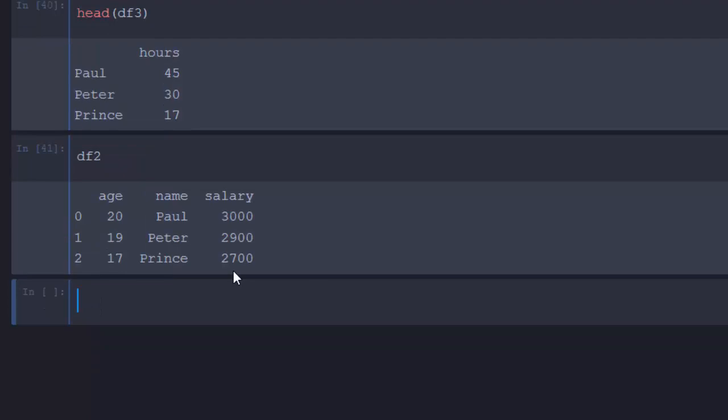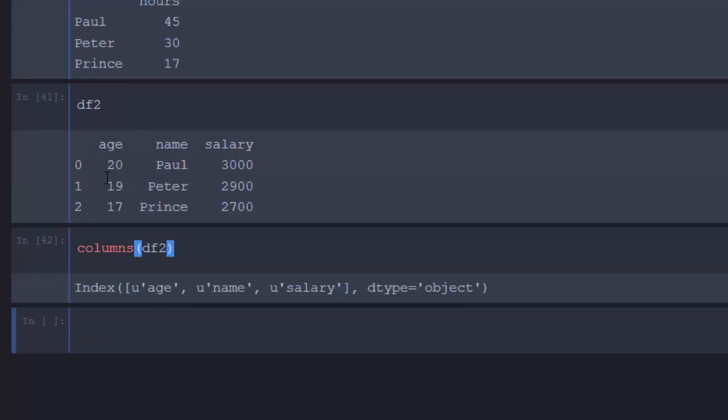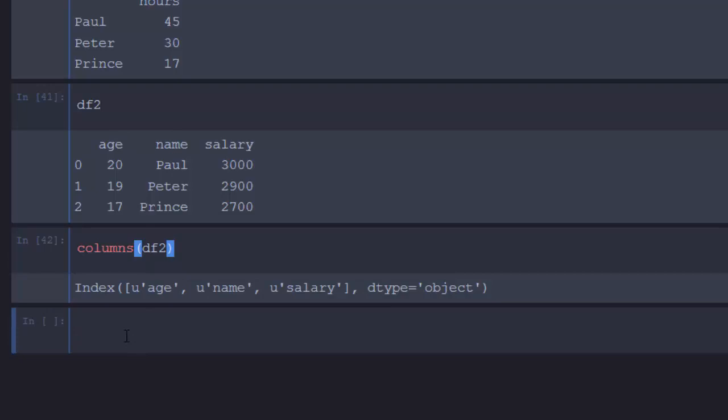With our df2 that we created, you can check for the columns. With the columns of df2, it's going to bring out the columns. If you want to select a column, just go with the name of it.